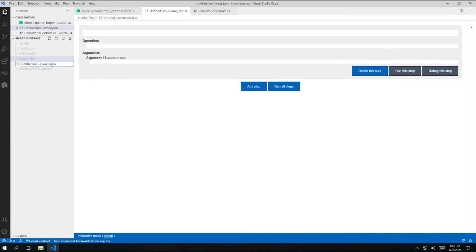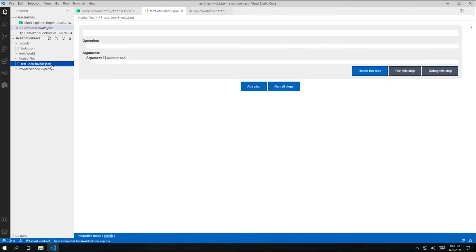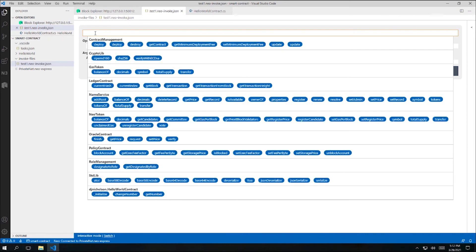An invoke file contains a list of steps. Each of these steps represents a contract invocation. Our current file only has one step, and it's empty, so let's fill it out. First, I need to pick a contract to invoke. And when I click inside this field, the toolkit presents a dropdown containing the contracts that it's aware of. Most of these are built-in contracts, but I'm going to select the one that we just created, hello world contract.